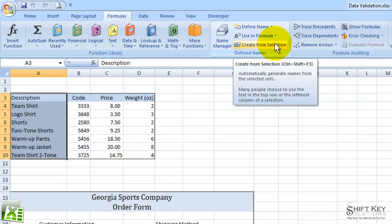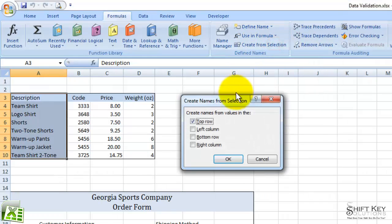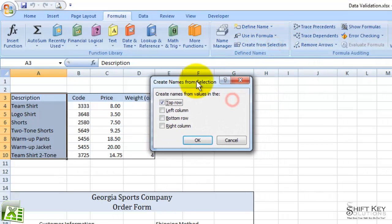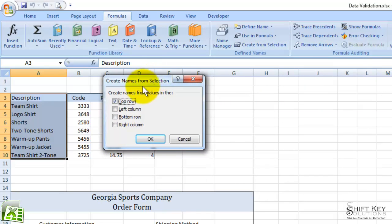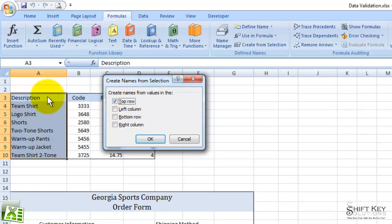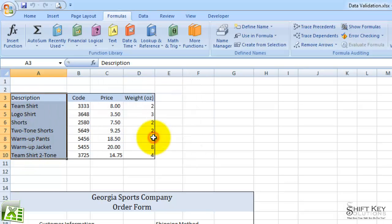When I click this, my dialog box appears here, and it asks me to create names from values in the top row. So this top row, or top cell, will be the name of this range of cells below it. So I'm going to click OK.